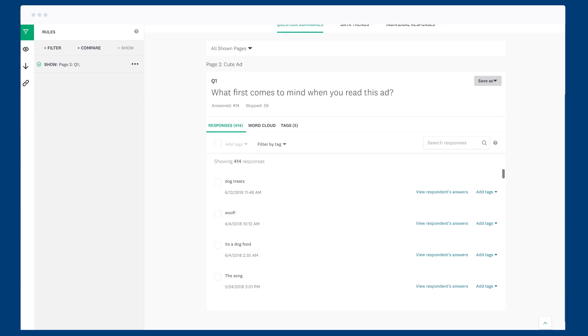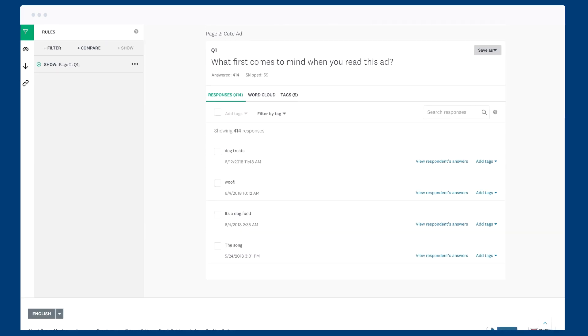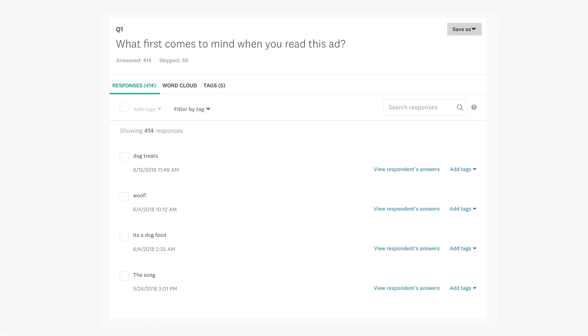Hearing from your audience in their own words is extremely valuable, but with all those responses, it can be difficult to organize them and find trends.